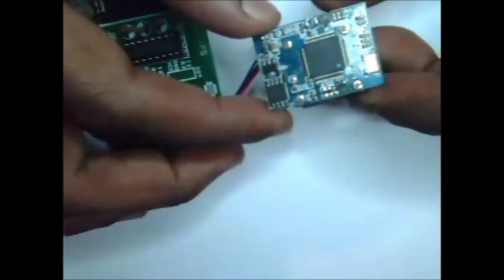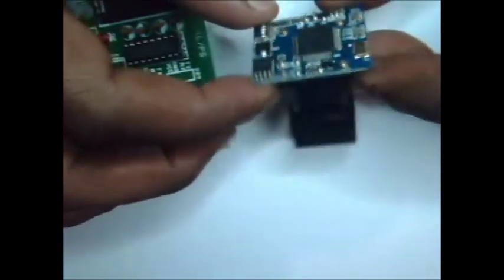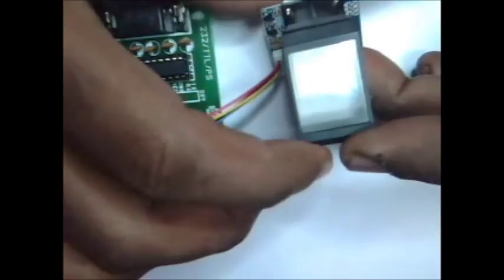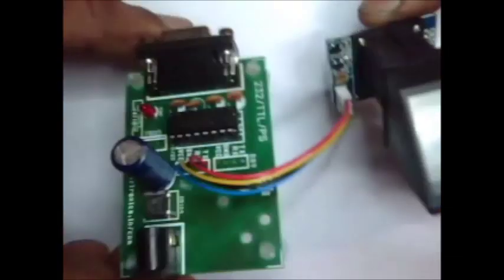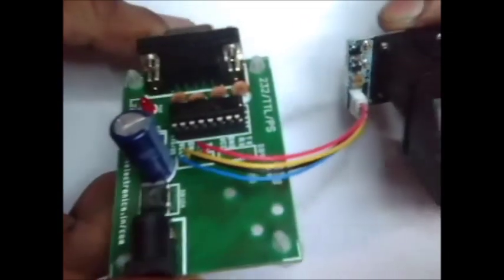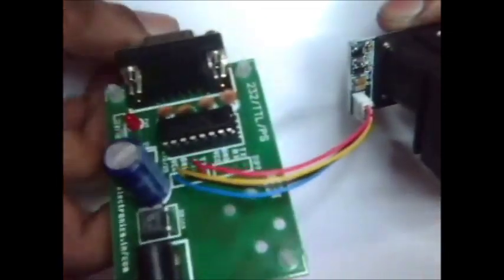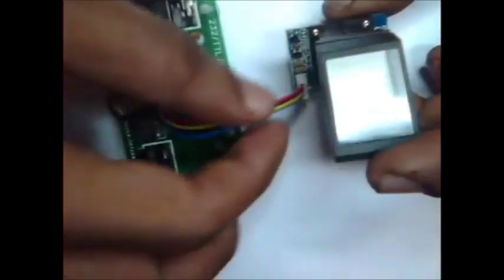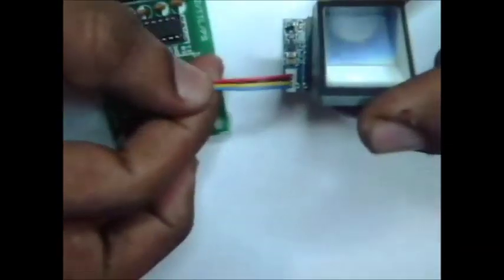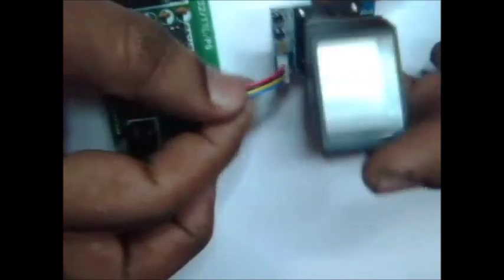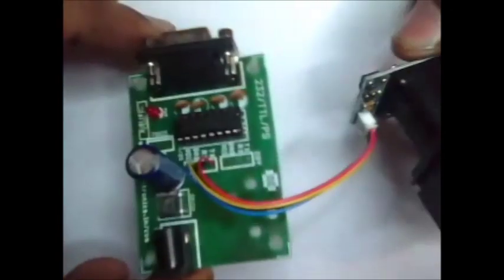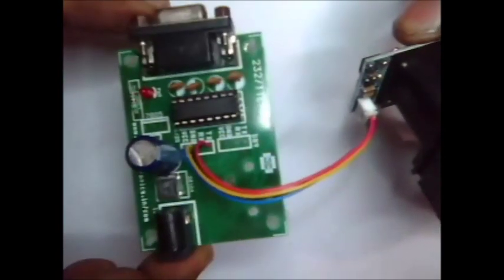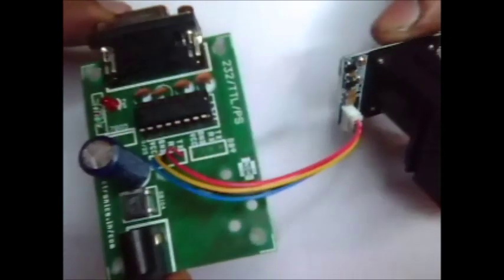This is the Optical Fingerprint Sensor. This sensor is supplied along with the RS232 breakout board.